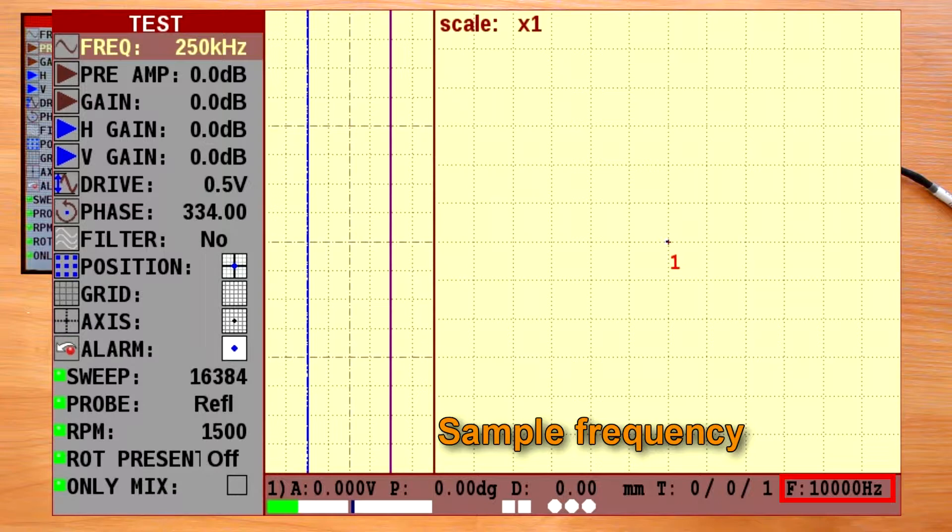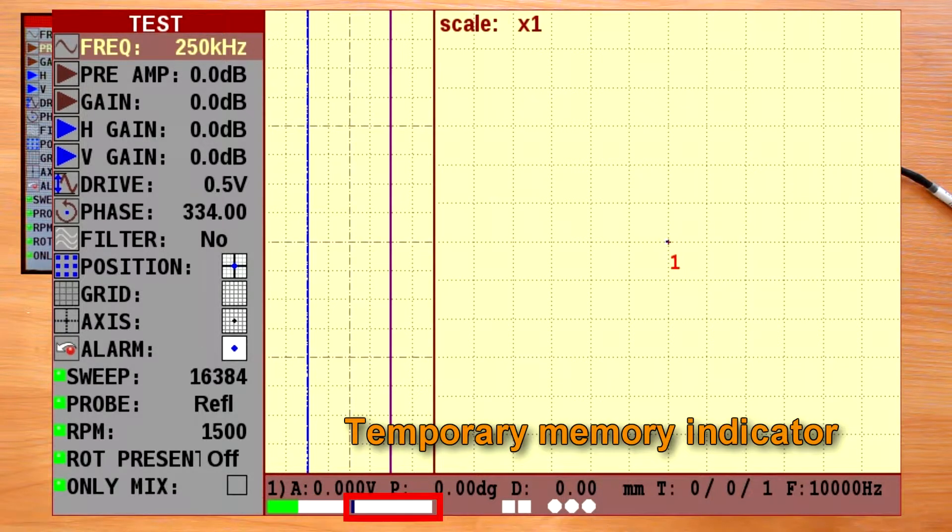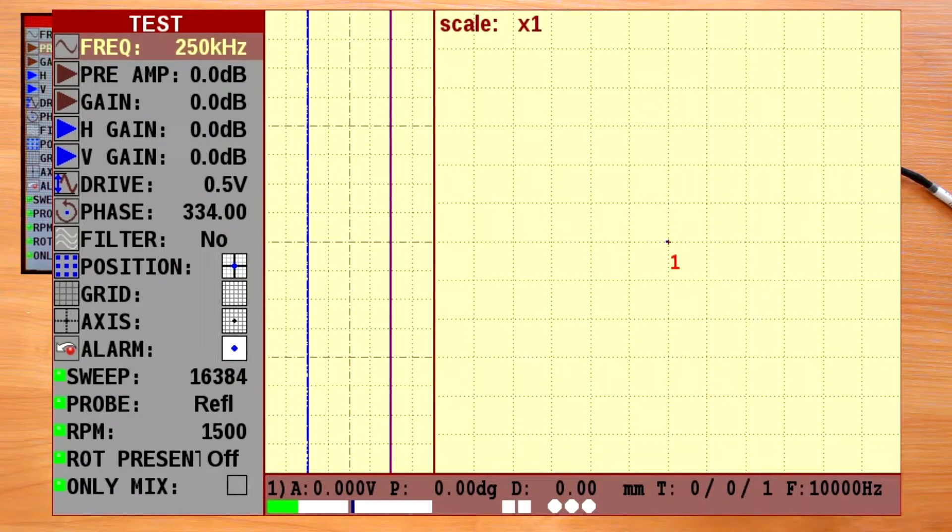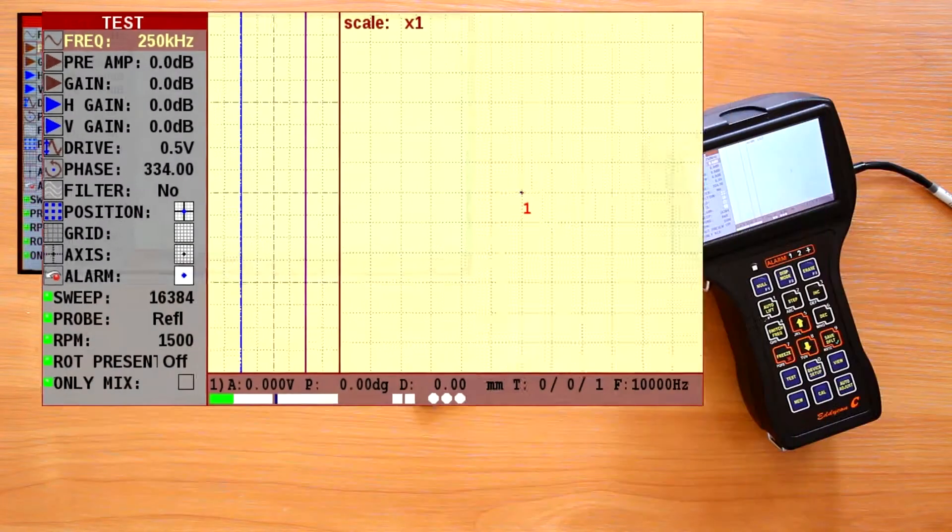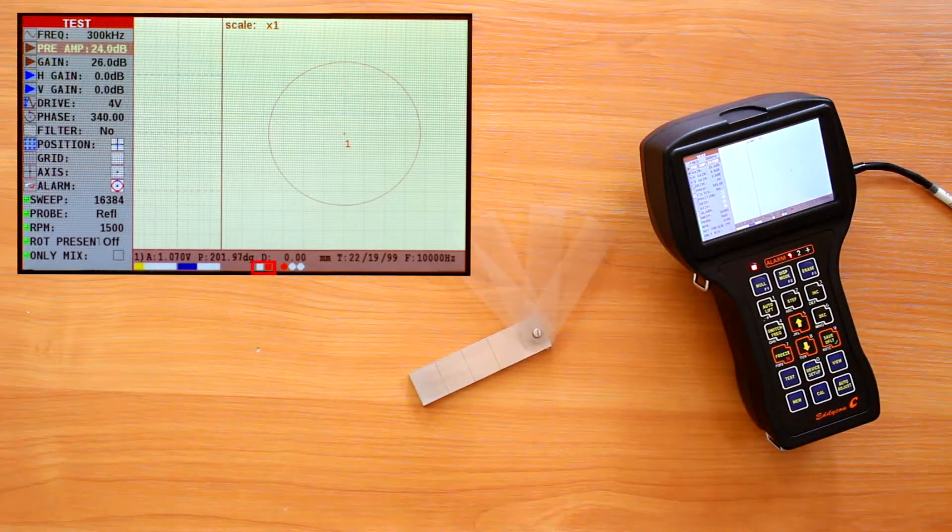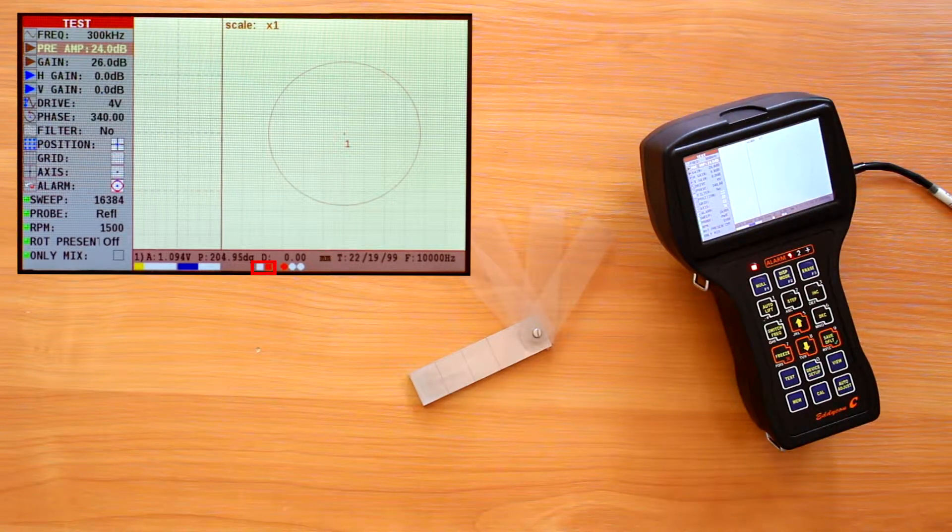Sample frequency. This was discussed in the previous video. Battery life indicator. Temporary memory indicator. Digital overload indicators for input circuit light up red when the input circuit is overloaded.